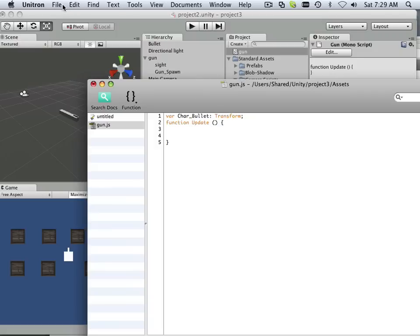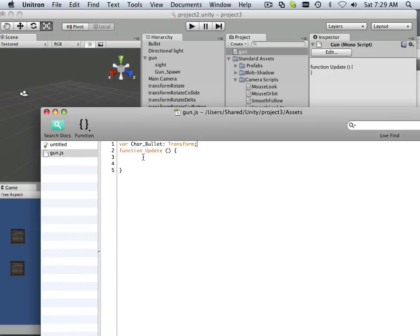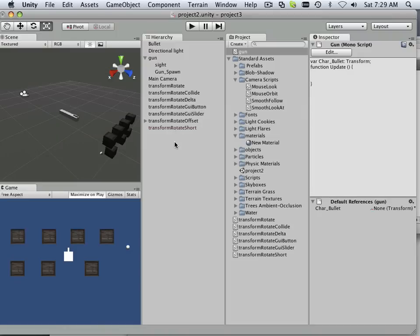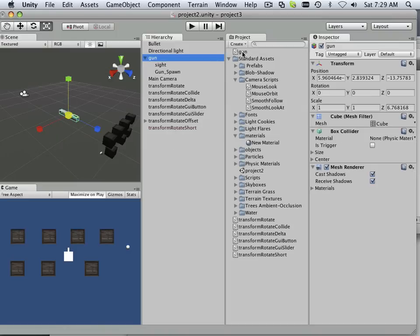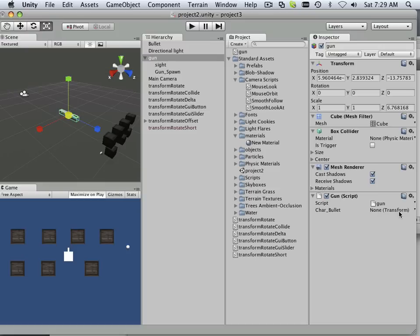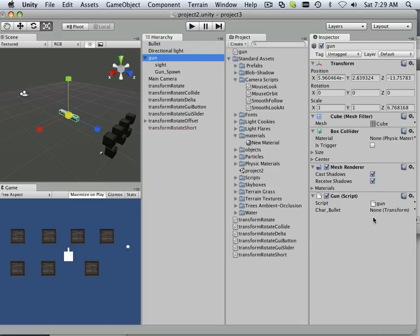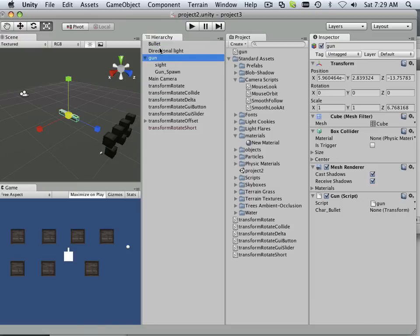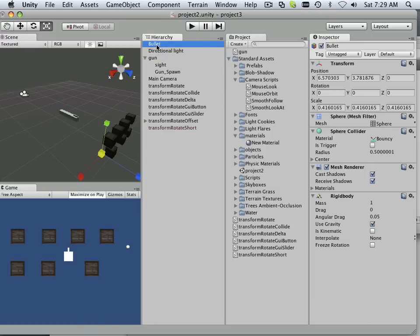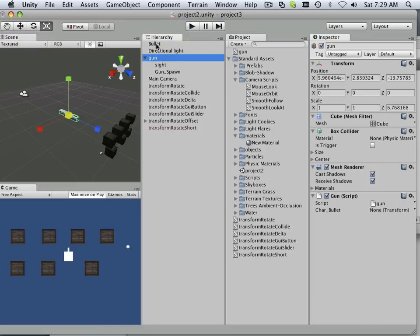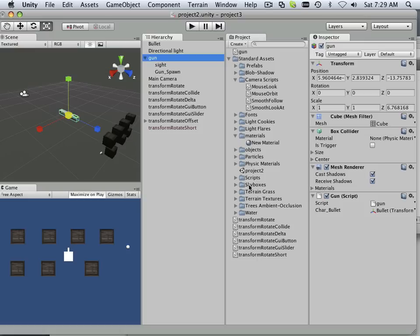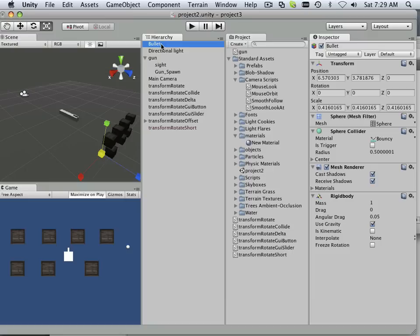This is what it looks like if I go file save this out without any functions or anything written. I got this gun, and I can click and drag this over. Look, it has character bullet and I can now have this new transform in here. That means I can take this bullet and click and drag it over and mount it underneath.